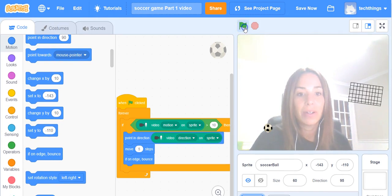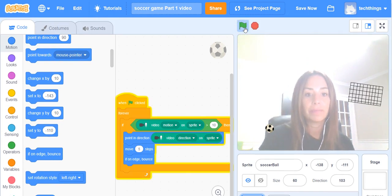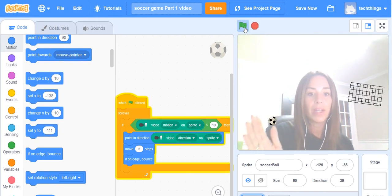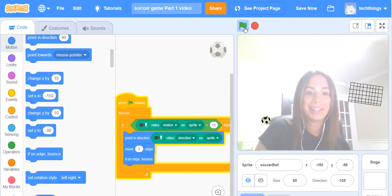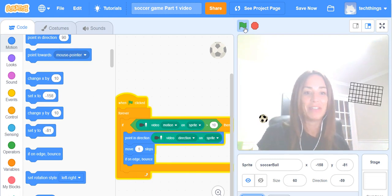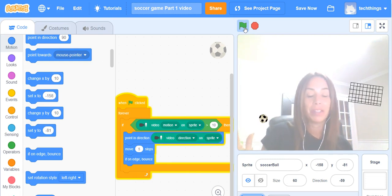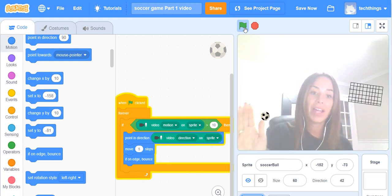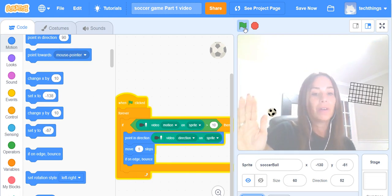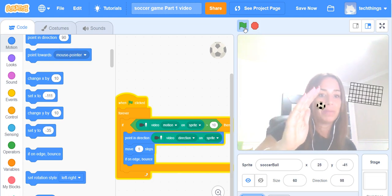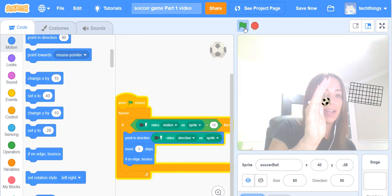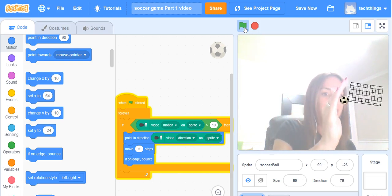I'm going to click on the green flag to run it and you can see that my shoulder moves it a little so you can use different body parts and students use their heads or their feet. I'm going to use my hand to get it into the net.